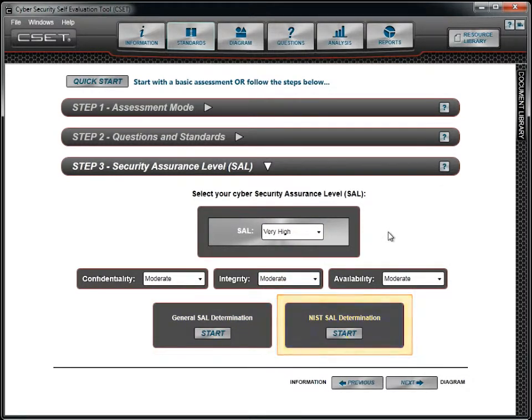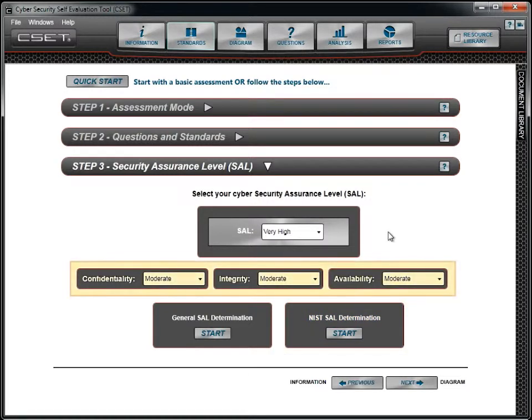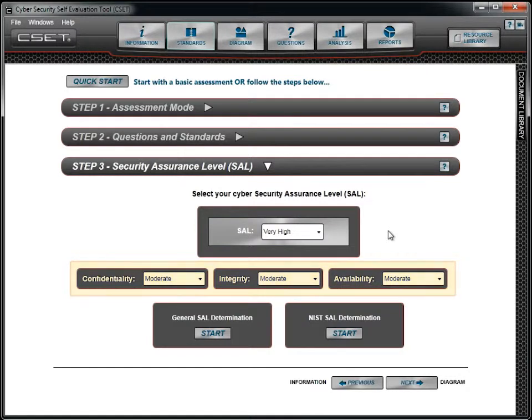The individual levels under Confidentiality, Integrity, and Availability are used in the CN-SSI-1253 analysis and can also be overridden here.